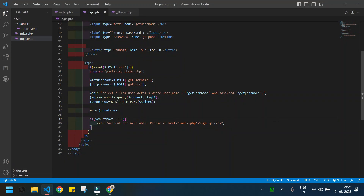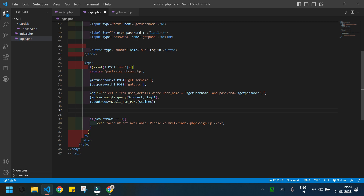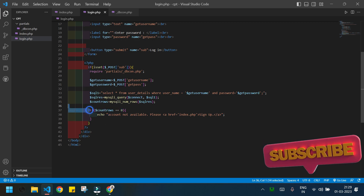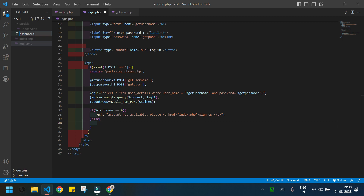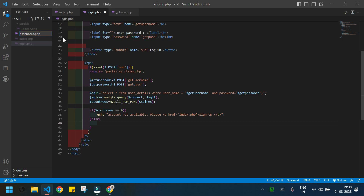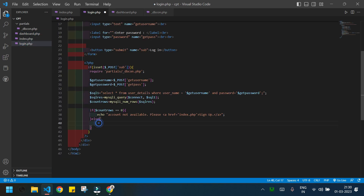I'll delete the test print statement. If the if condition is not satisfied, that means the user is already available in the database so they can log in. They will be able to access dashboard.php — I haven't created that yet so I'll create it now. Back in login.php, in the else block I'll write header('Location: dashboard.php') and save.